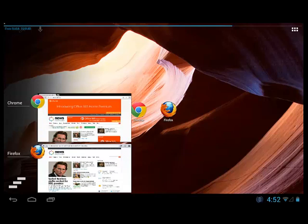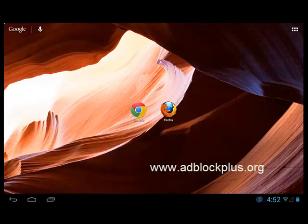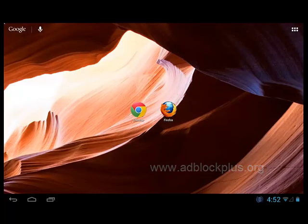So there you go — just another quick look at the two browsers together. Go to www.adblockplus.org in your browser to install the plugin.